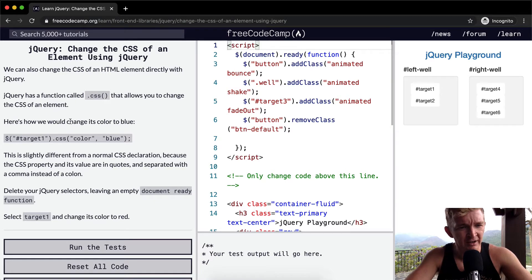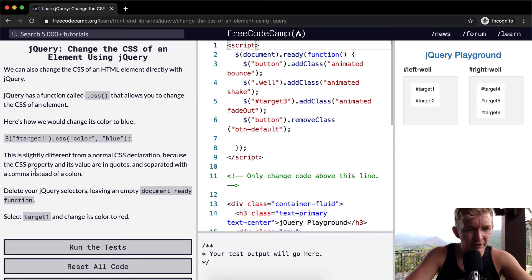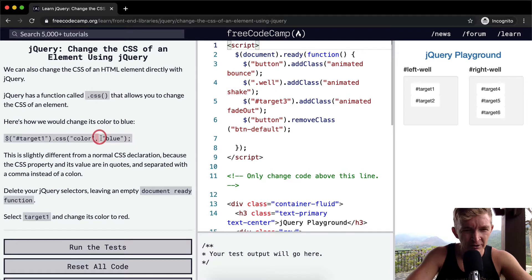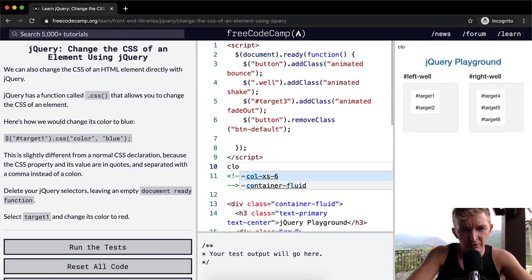Here's how we would change its color to blue — CSS, color, blue. This is slightly different from the normal CSS declaration because the CSS property and its value are in quotes, and it's separated with a comma instead of a colon. It's in quotes and it's separated with a comma rather than a colon.